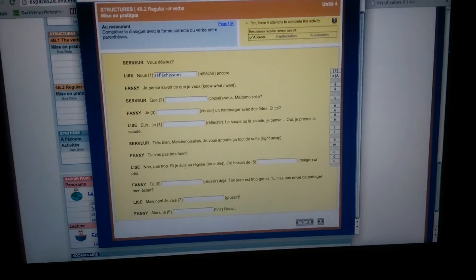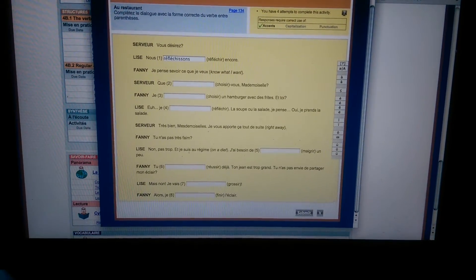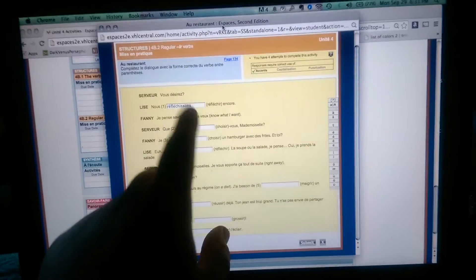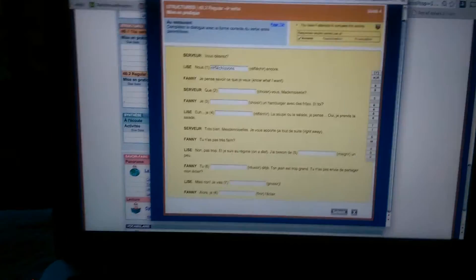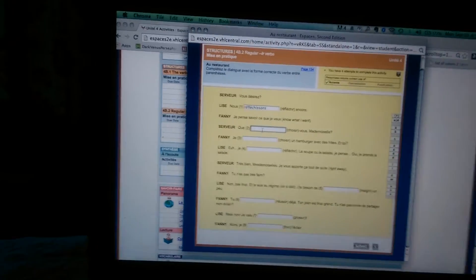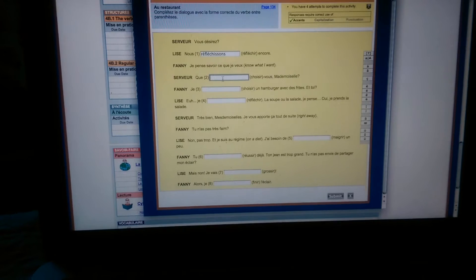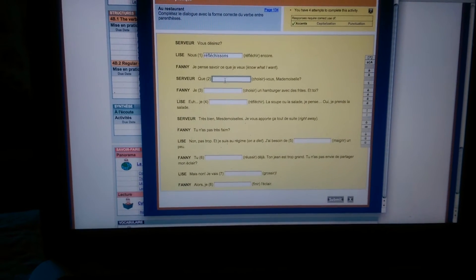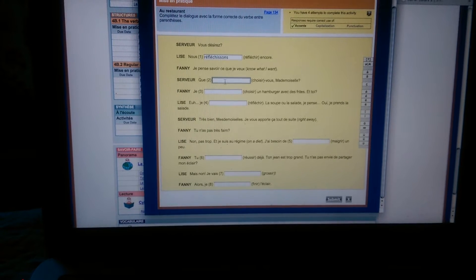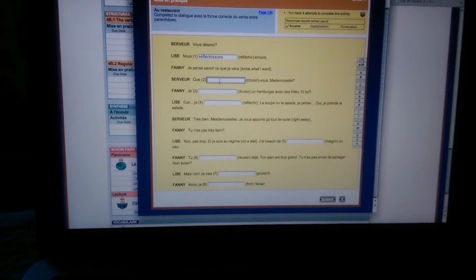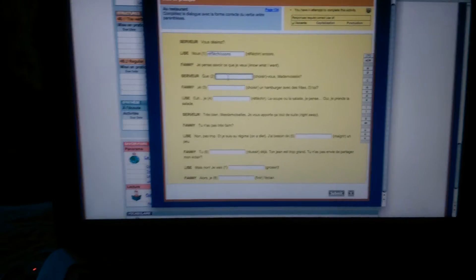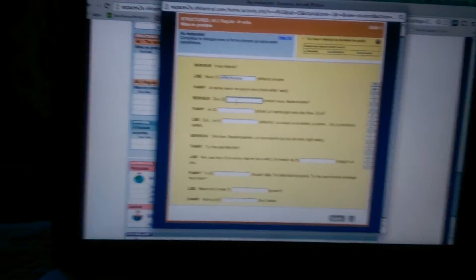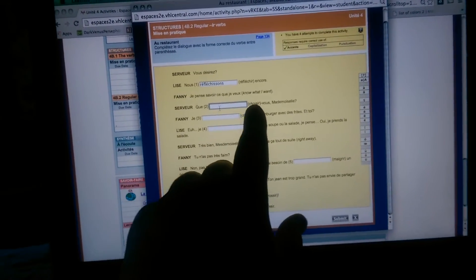And Lise answers Nous réfléchissons encore. So you're putting it in whatever form. This is just one example of a way to do this. This is just practice for the quiz. And so the Fanny answer Je pense savoir ce que je veux. You have to put this in the form. So Que choisissez-vous mademoiselle. So you just type it.